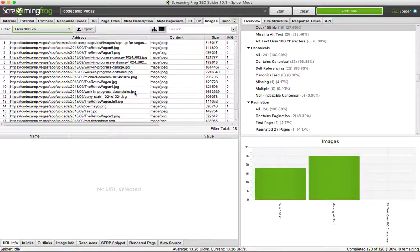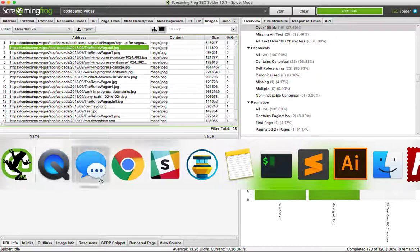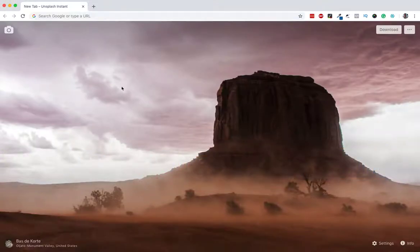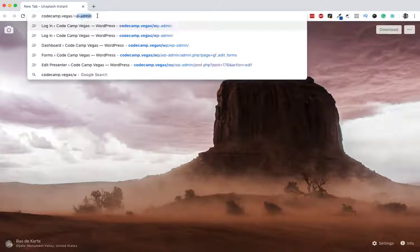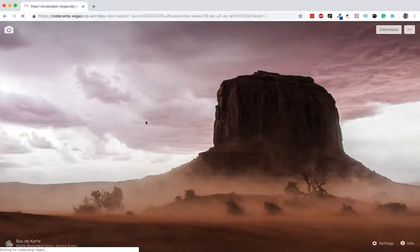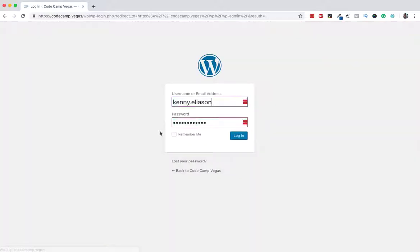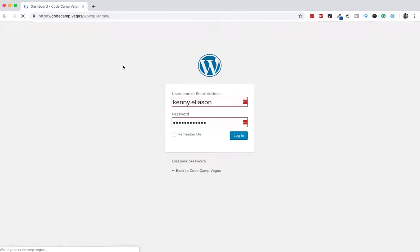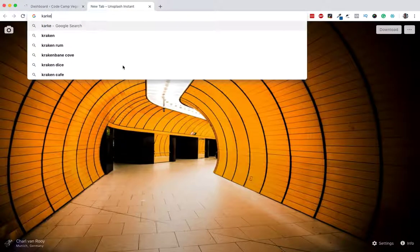So what we're going to do is pull up the website, which I have here. Good Camp, let's get logged in.